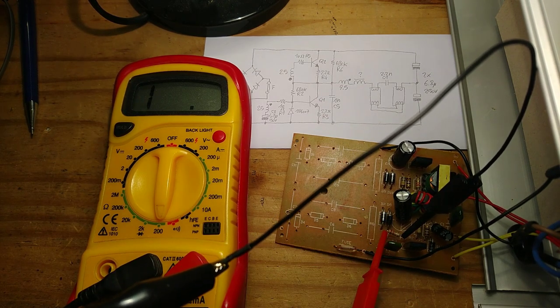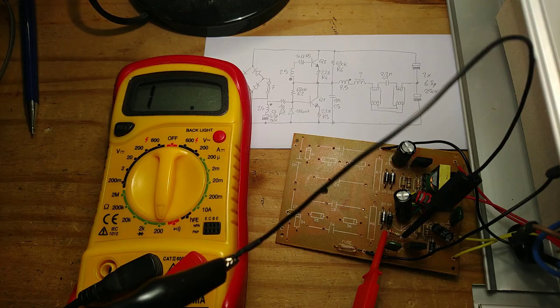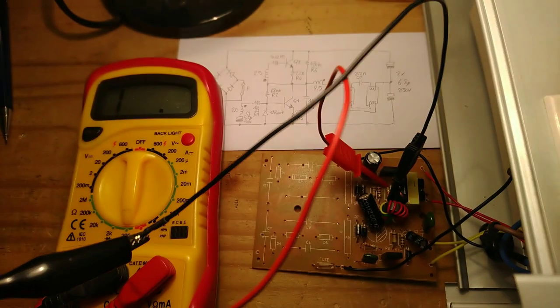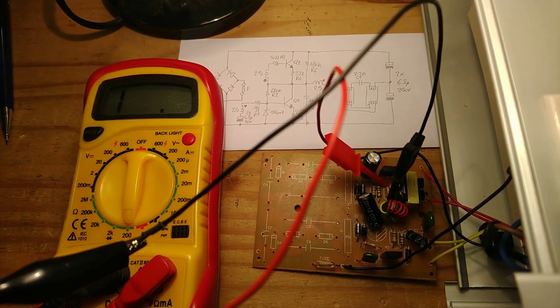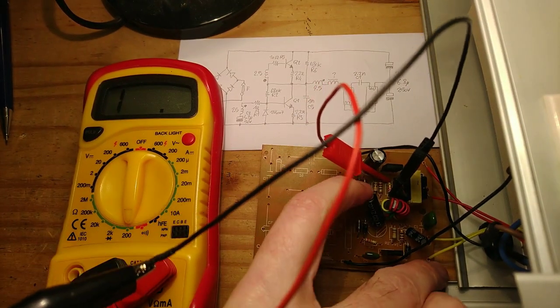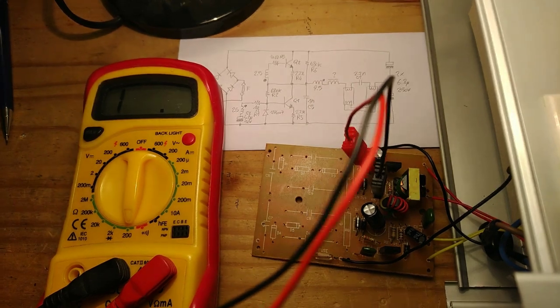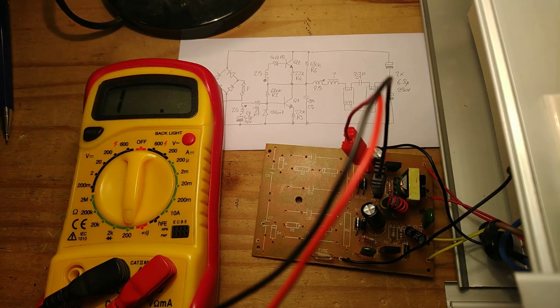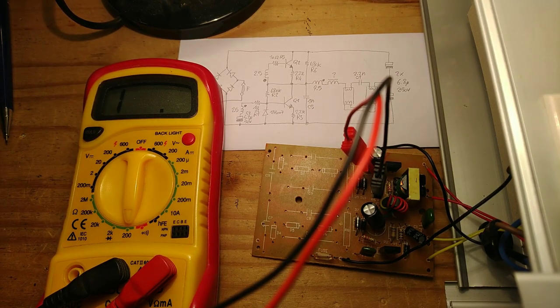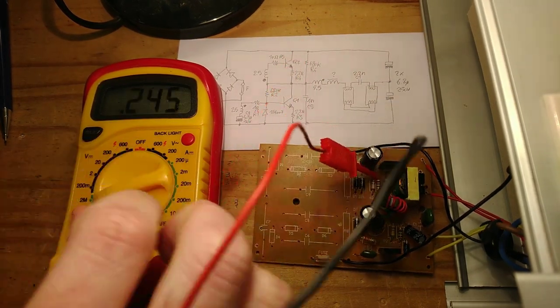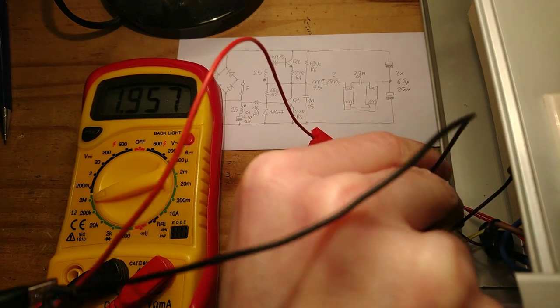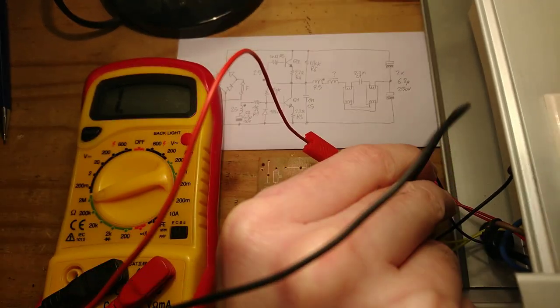Let's check also the other resistors. Also this 2.2 ohms resistor is open. This 10 ohms resistor is open as well. Now let's change the range to measure the high value resistors.